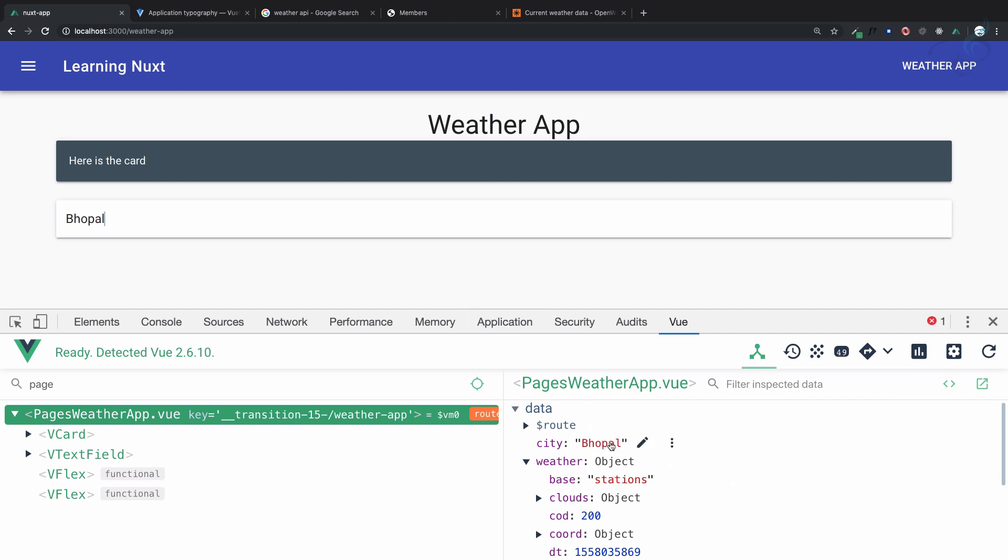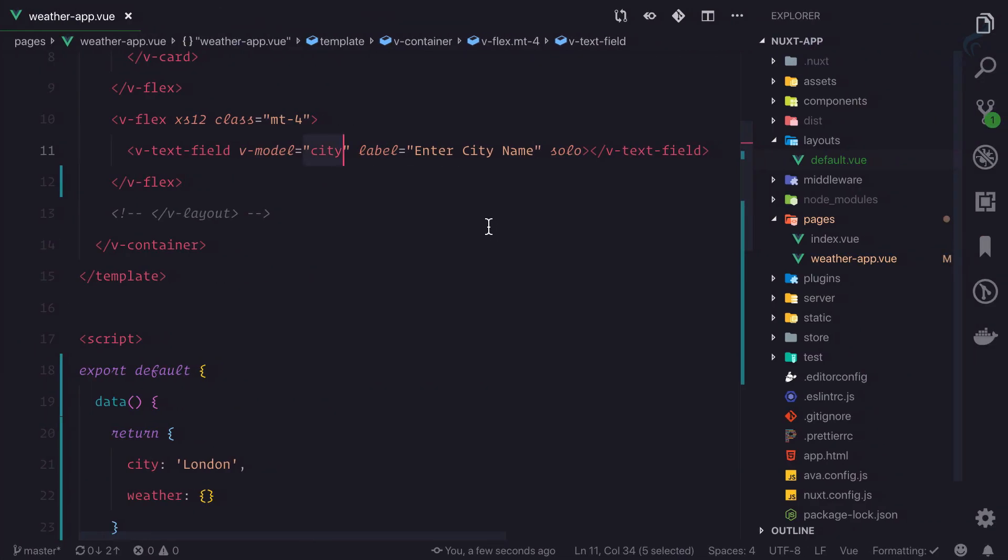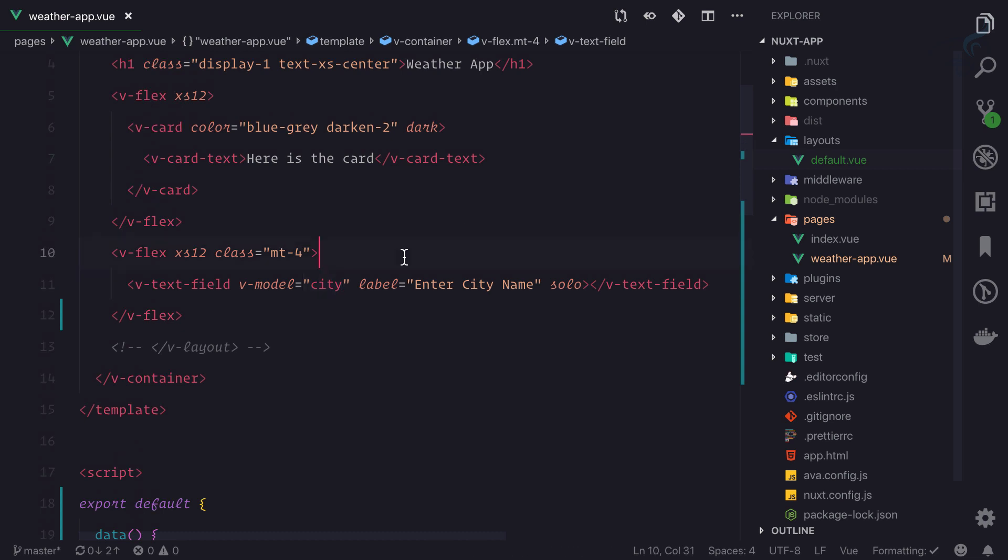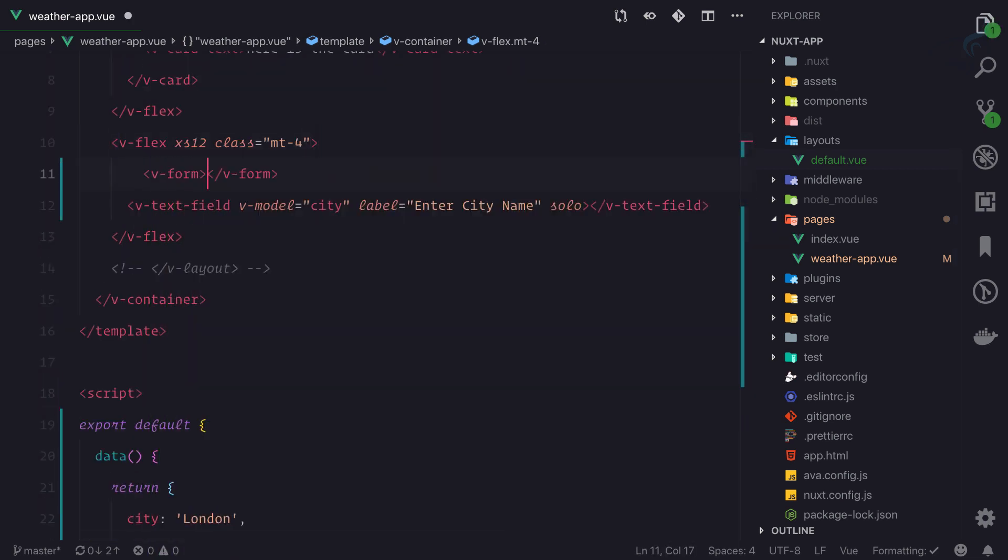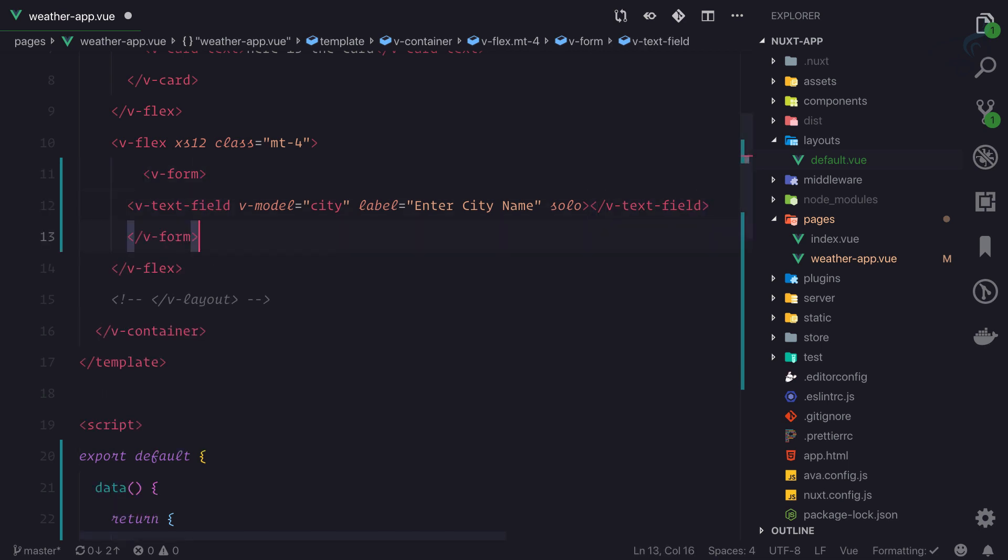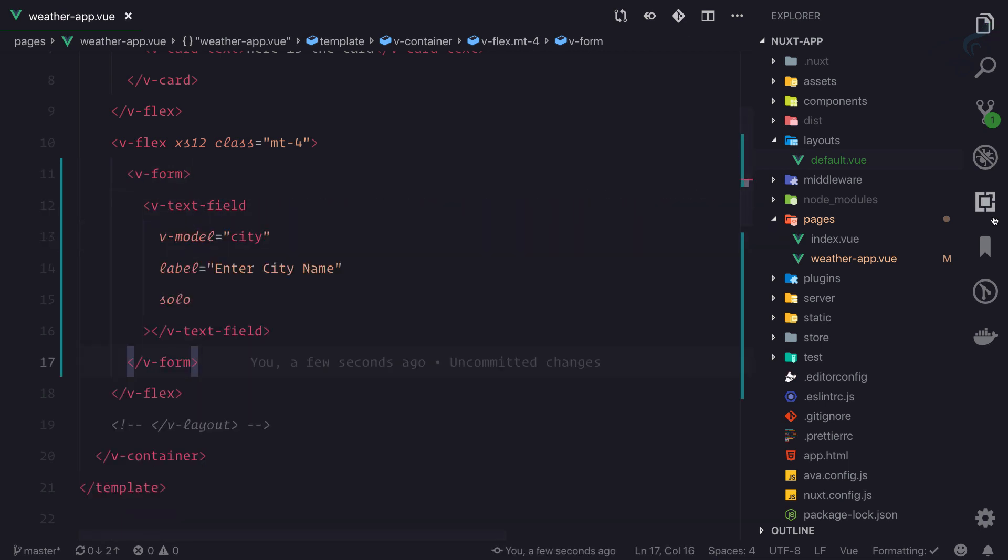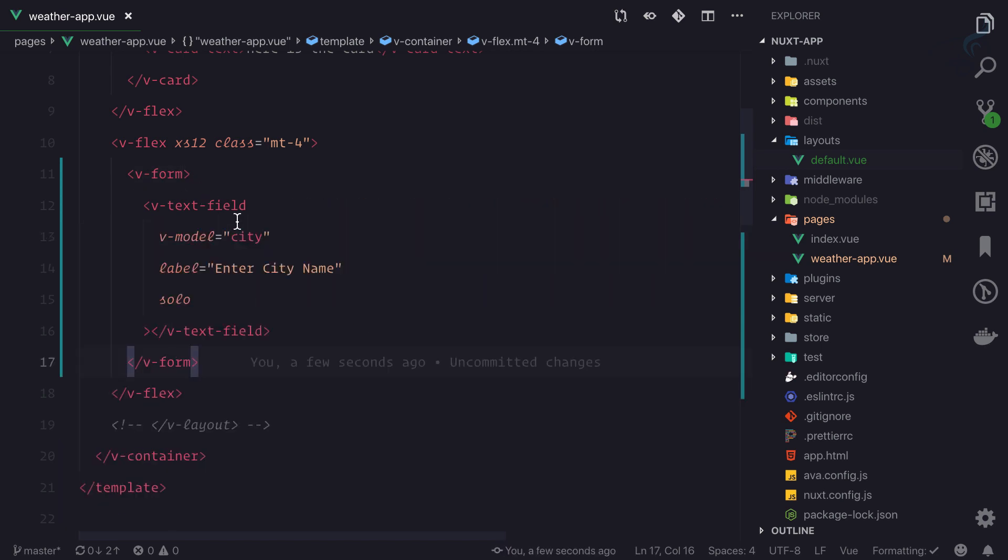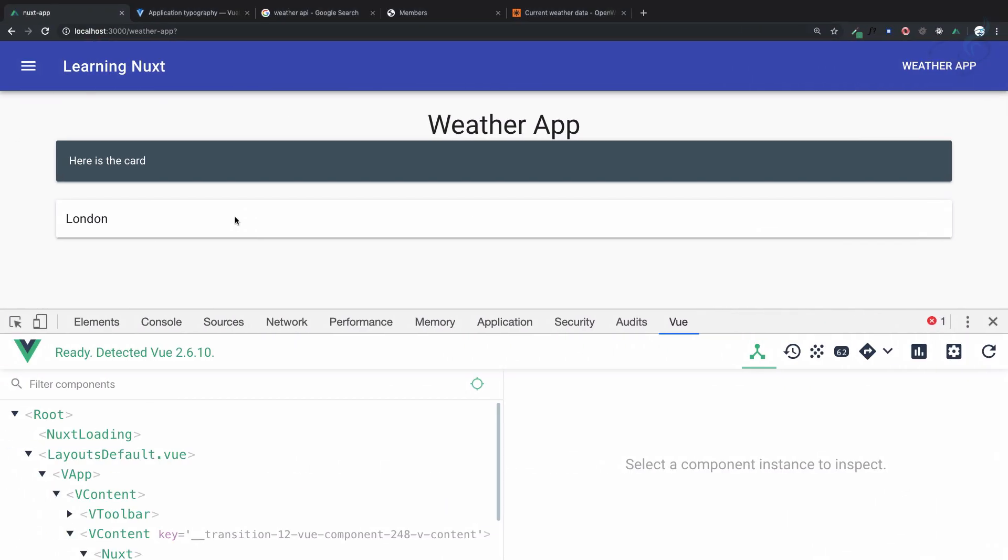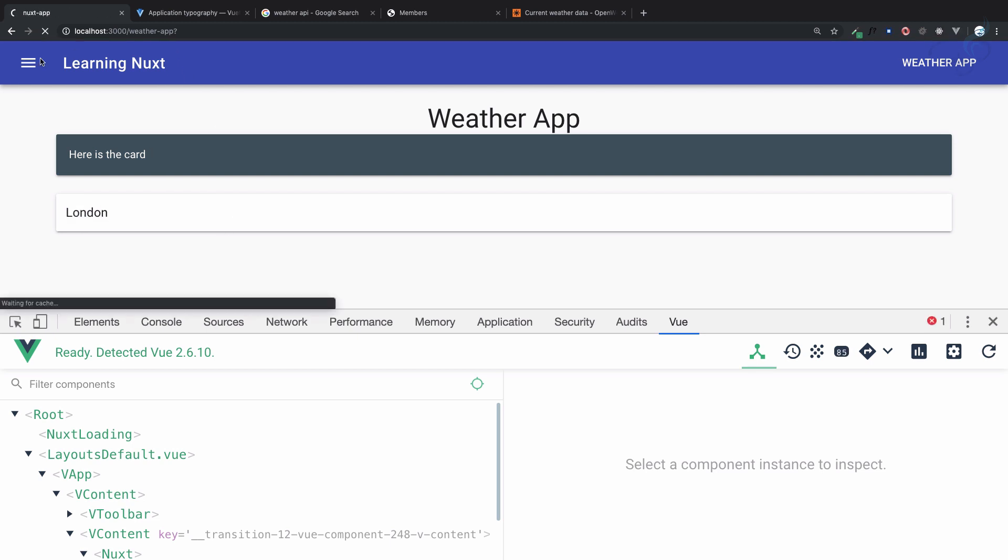I need to hit enter, so let's create a v-form to make this as a submit field. Whenever I type something and hit enter, it will submit this form. If I say Bhopal and hit enter, yeah, it refreshes because the form is submitted.